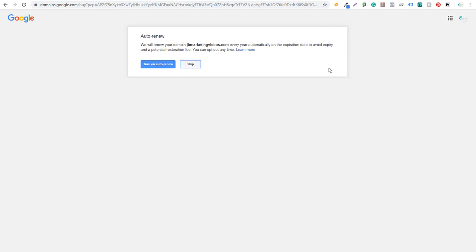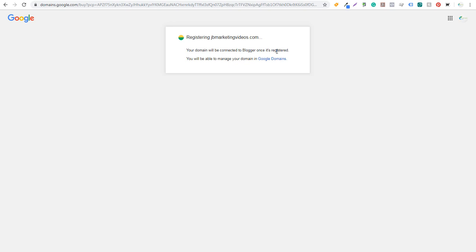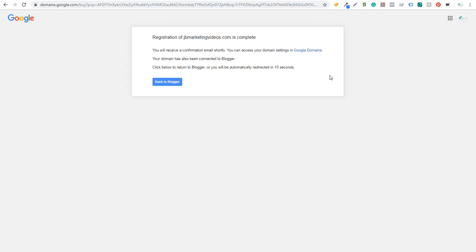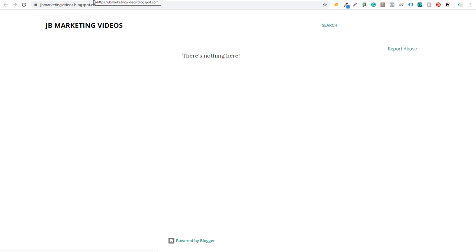You'll need to enter some basic information — your name and address — and then turn on auto-renew to make sure you don't stop renewing the blog. You can always turn that off later. It's going to be $12 for a one-year registration. Now you can see it's registering the new domain name; it will be connected to Blogger once registered and managed through Google Domains. You're not limited to using this domain with Blogger — if you move to WordPress later, you can still use it. Right now it's still showing jbmarketingvideos.blogspot.com.